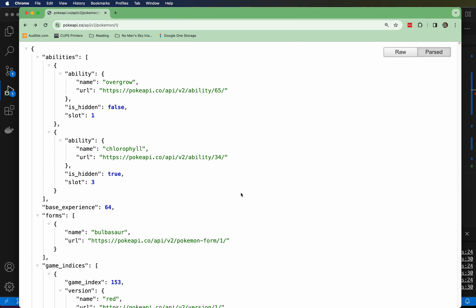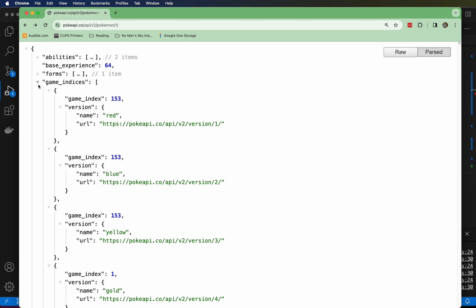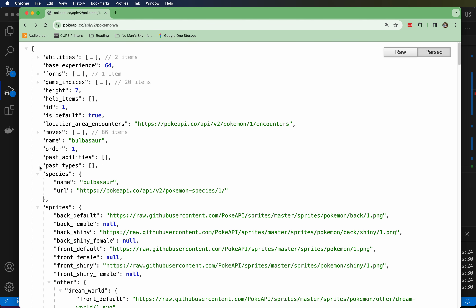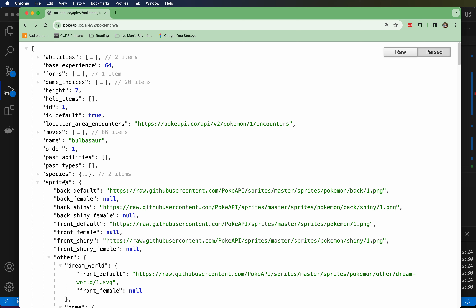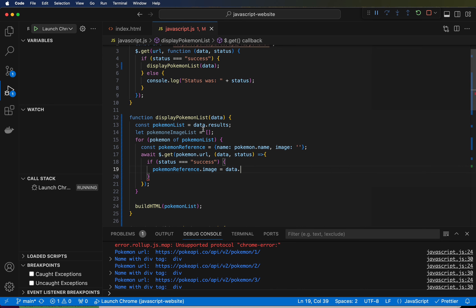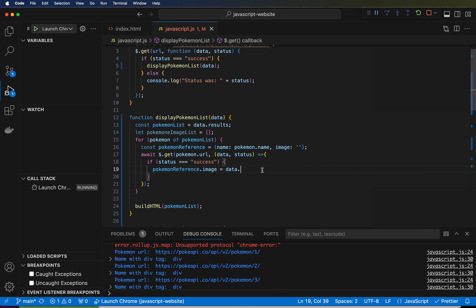So if we look back at our data — alright, this is what our data looks like. It's really big and there's a ton of stuff in here. It's probably in the tens of thousands of lines, at least thousands. But we don't want abilities, we don't want forms, we don't want game indices, we don't want moves. What we want is sprites. So the first dot is sprites: data.sprites.